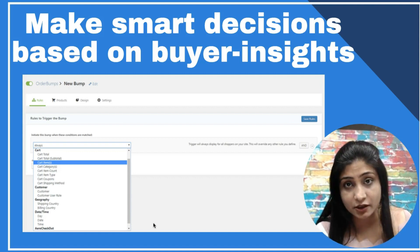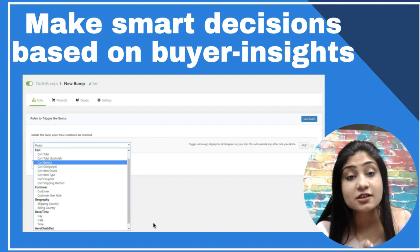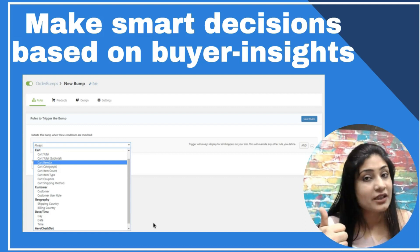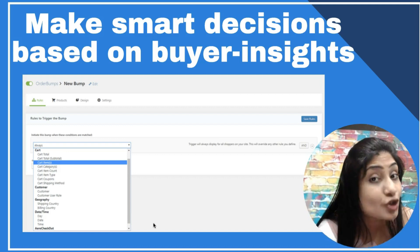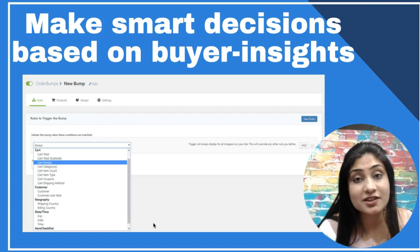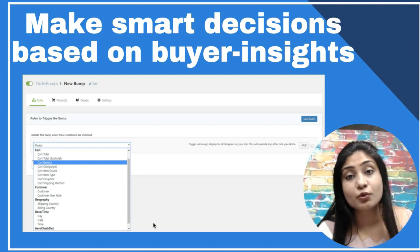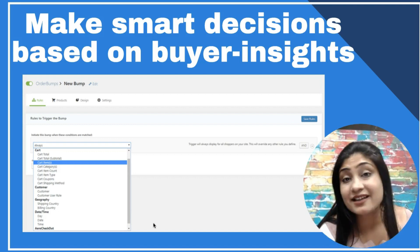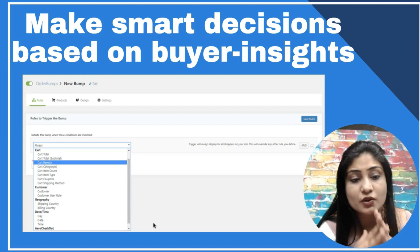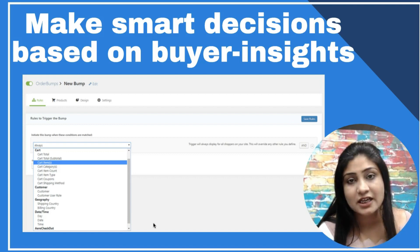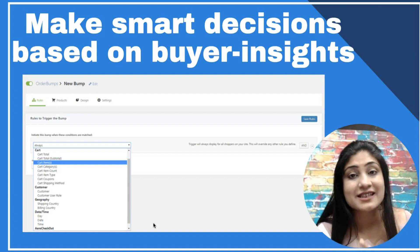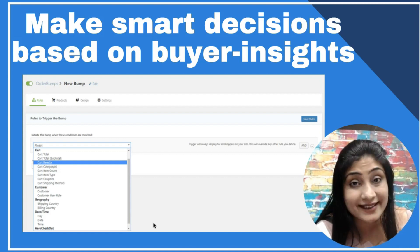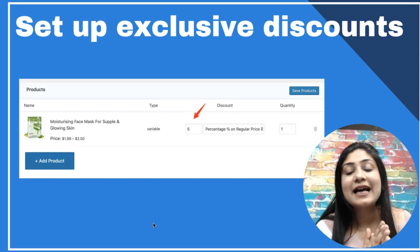Order Bumps by New Funnels is the only solution which offers you the rule builder — the ability to make smart decisions based on buyer insights: what category they're buying from, what item they are or aren't buying, what their order total is (whether it's above or below $50), and what their shipping and billing country is, among other parameters.